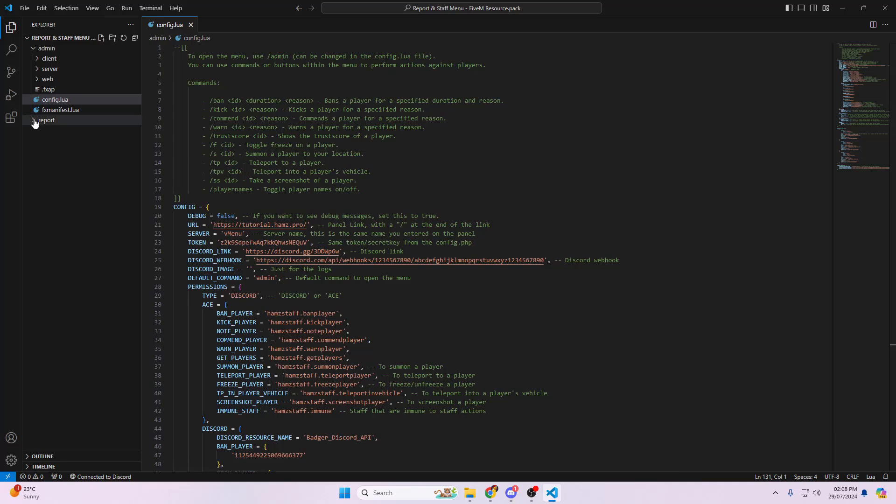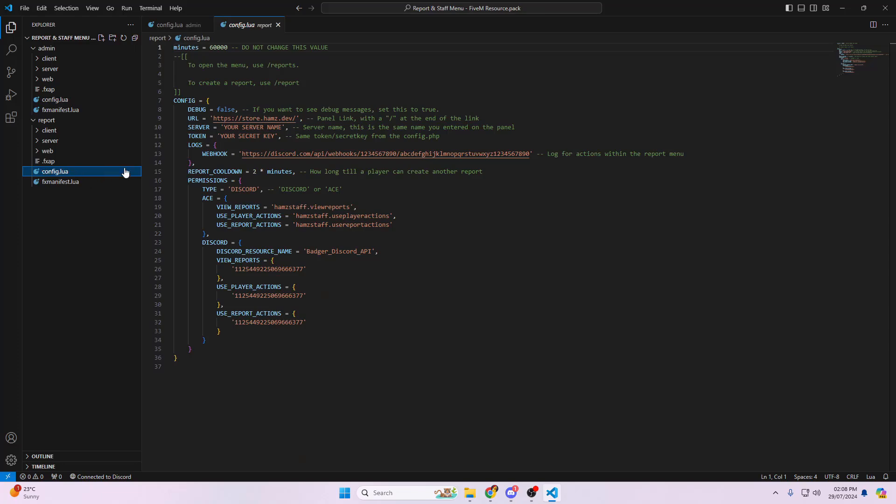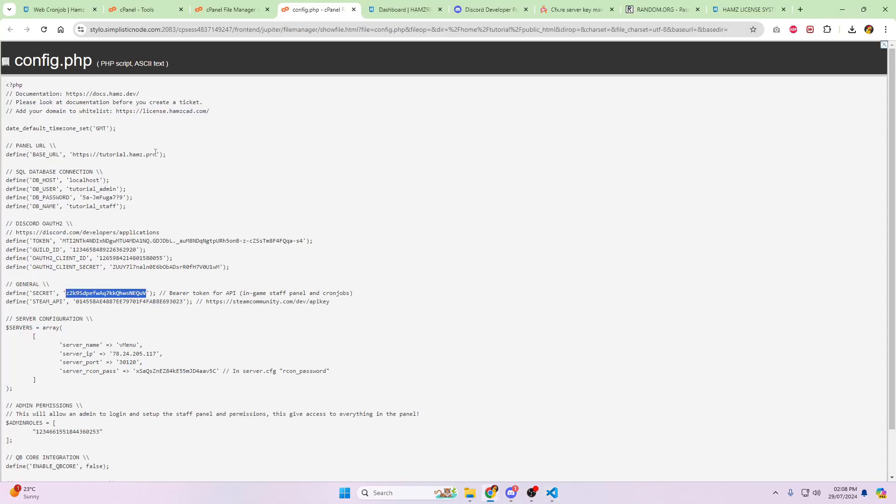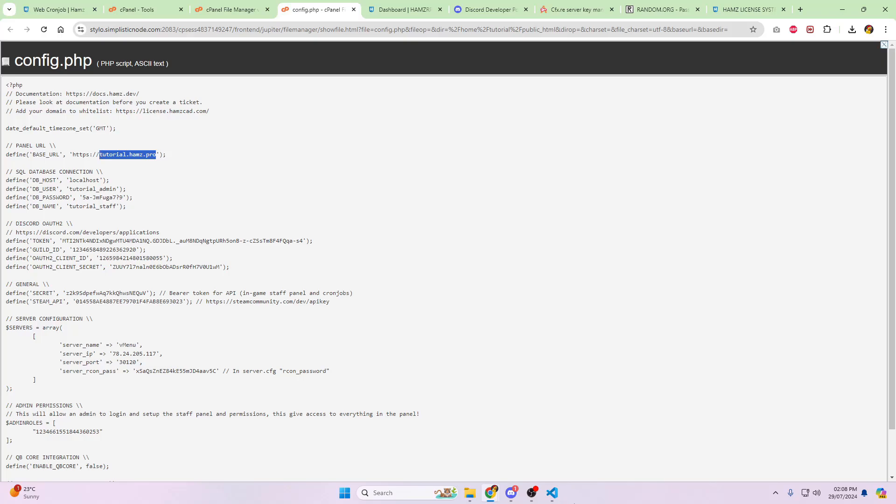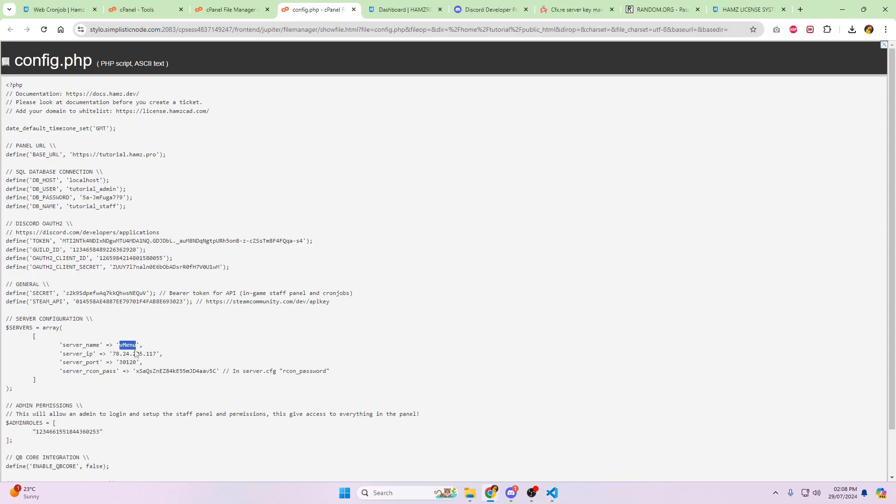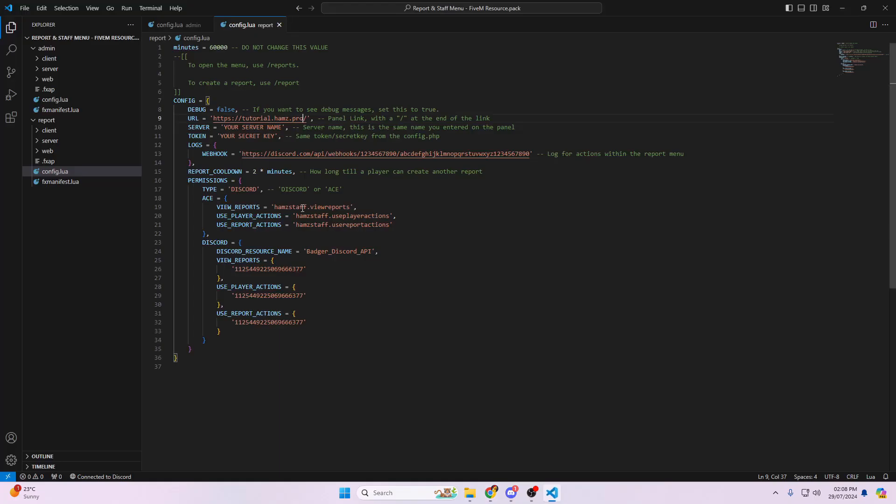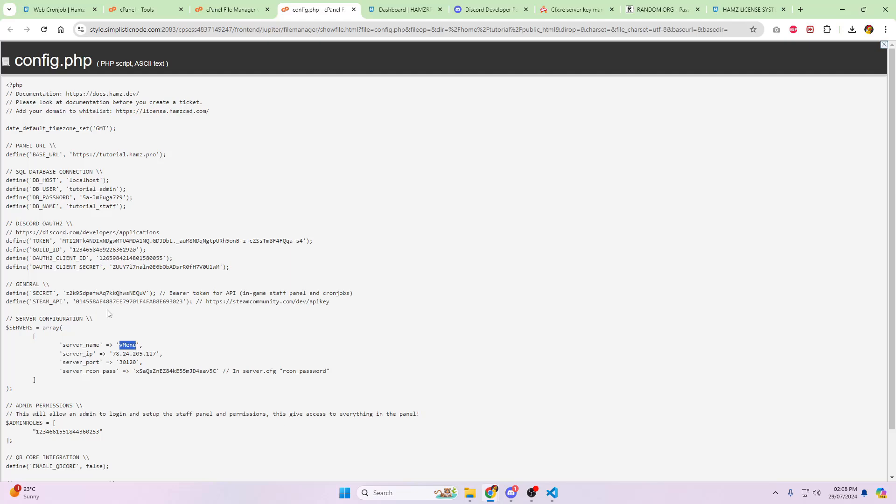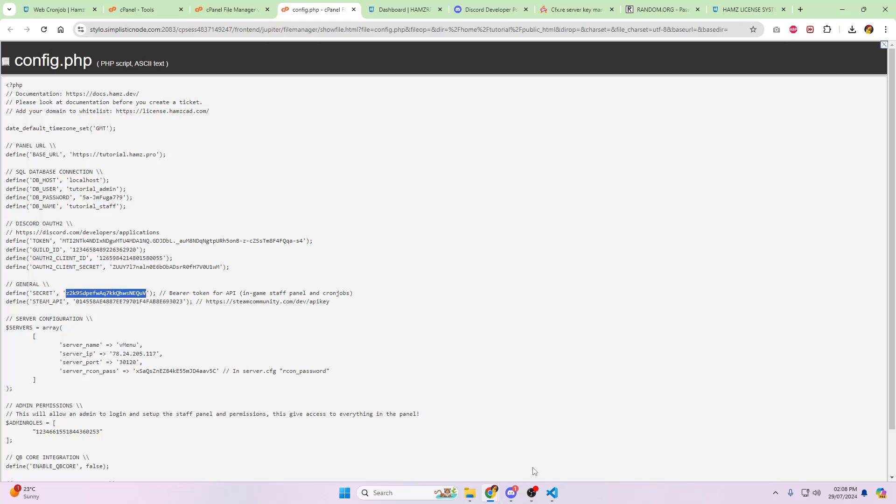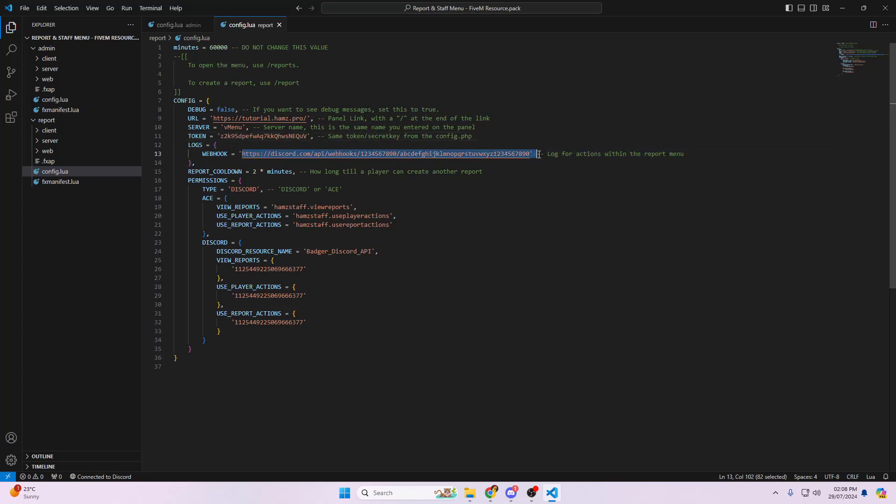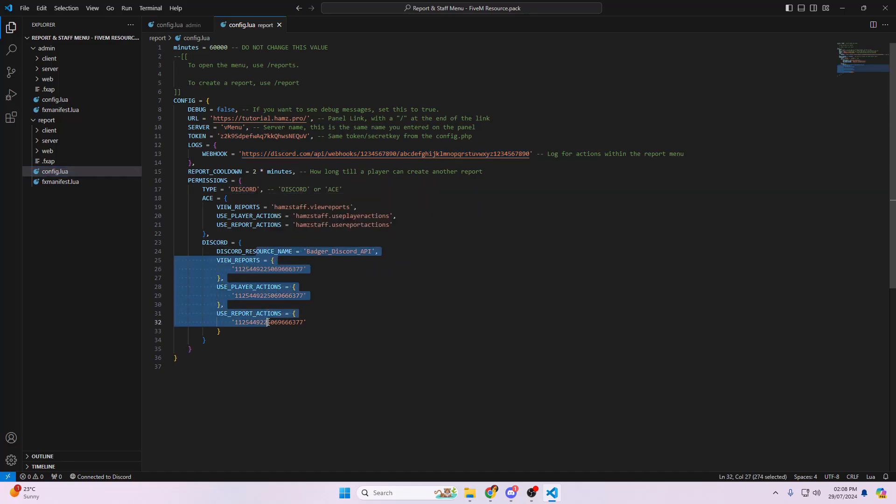Head over to the report. Click on config.lua. Again, grab the URL. So that is the tutorial.hams.pro. Grab your server name, which is going to be vmenu. Grab the token, which is going to be your secret. Enter in the webhook. And again, Discord or ACE, whatever you prefer, and the role ID is here. And that is it.